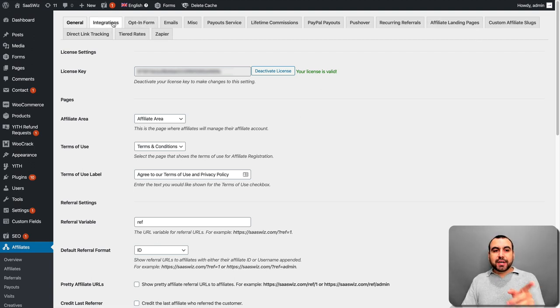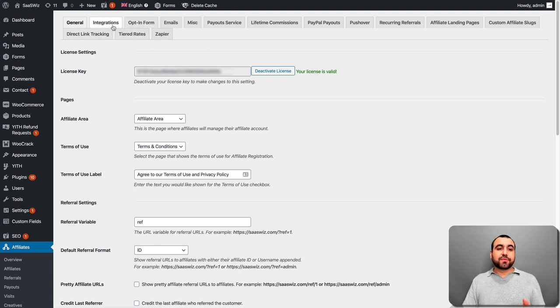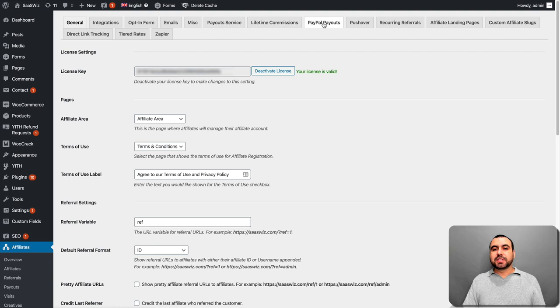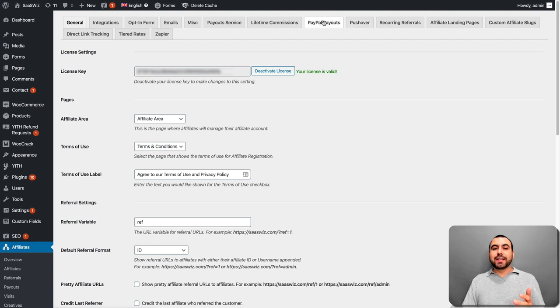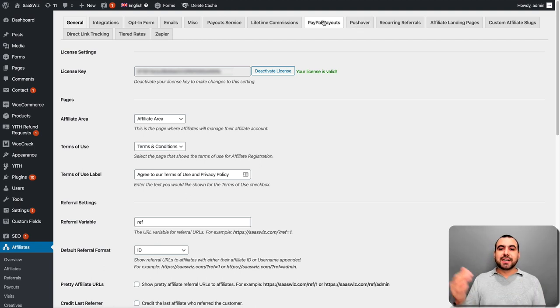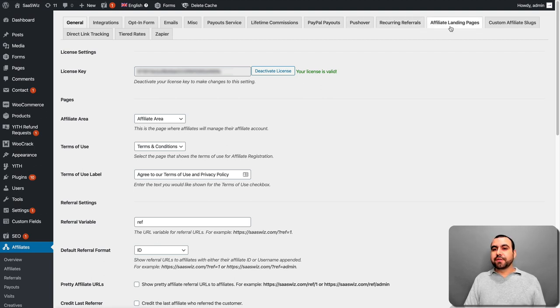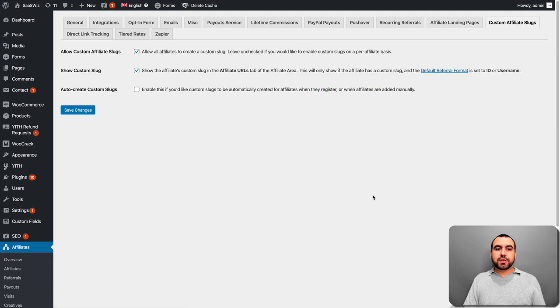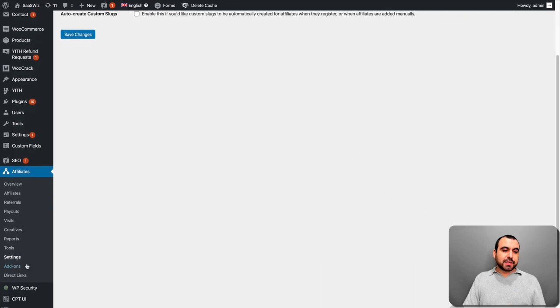And here are all the integrations that I have. These integrations that you see up here are add-ons. I'm going to show you where those are right now. So for example, we got the integration for the integrations, opt-in form, email, misc, payout services, lifetime commissions, PayPal payouts. This is a really awesome plugin that once you use it, you don't want to go back. What it does, you set PayPal to pay them off at a certain time and it does it automatically. Pushovers, recurring referrals, affiliate landing pages, custom affiliate slugs. Let's click on this one really quick. I'm going to talk about most of them right now. So let's head over to the add-ons.